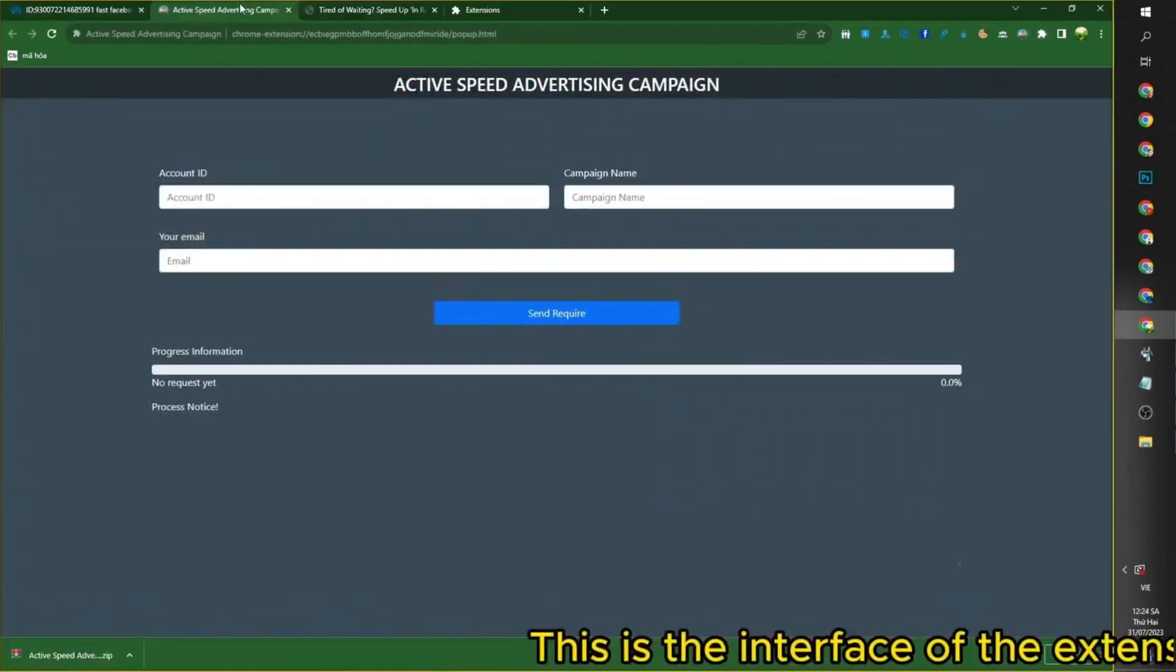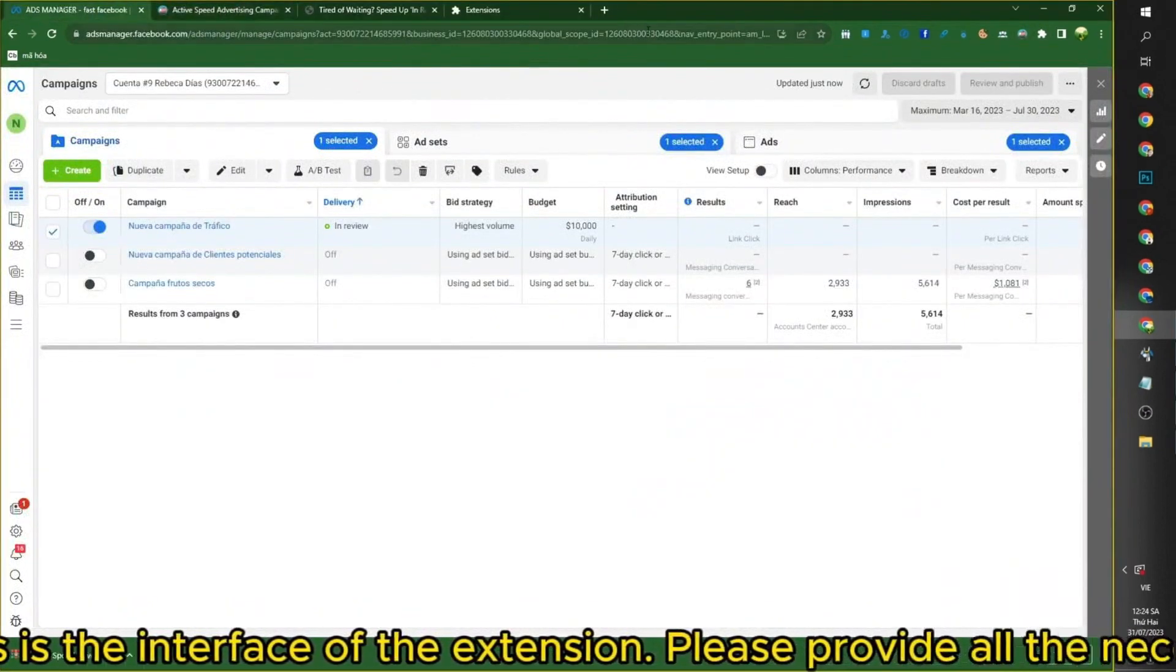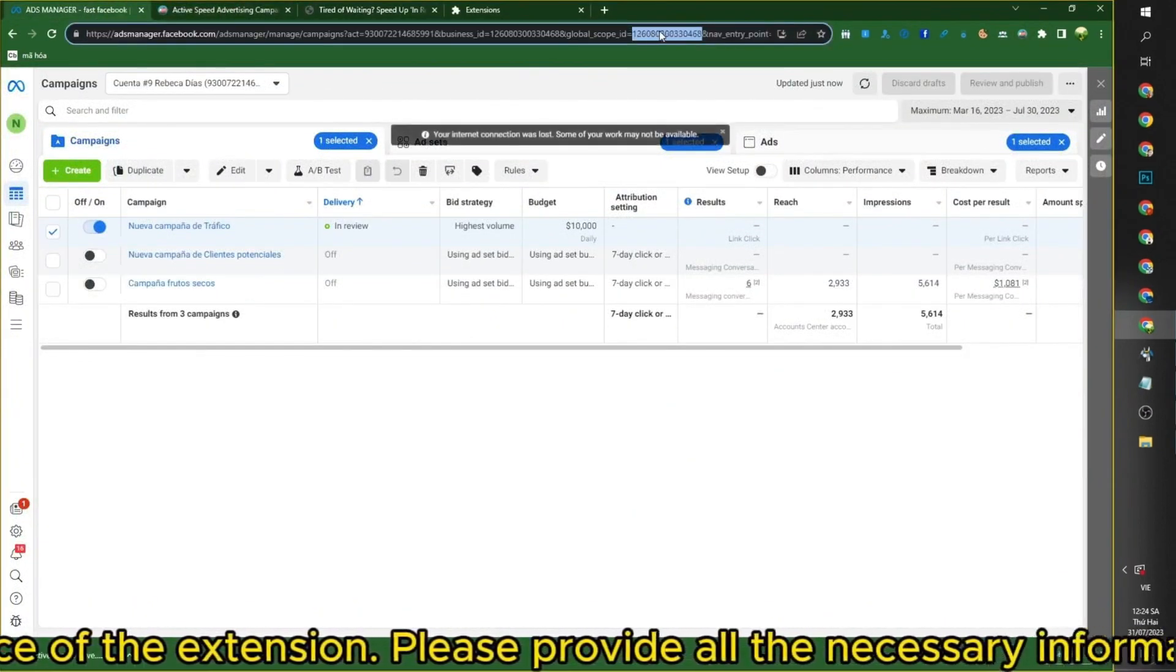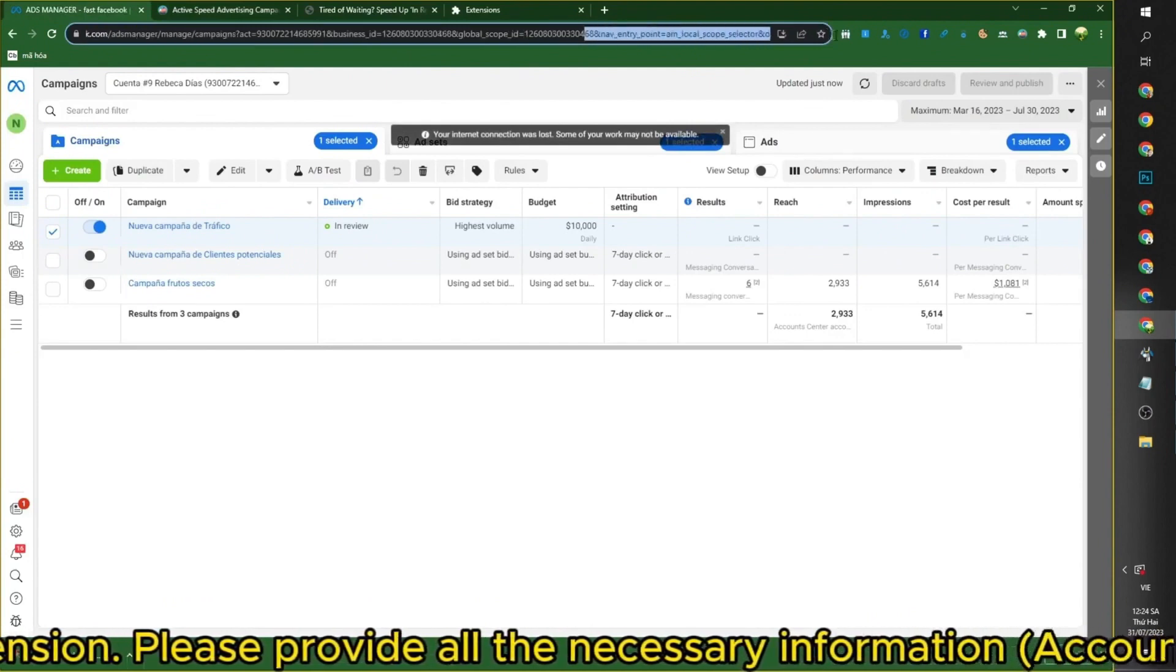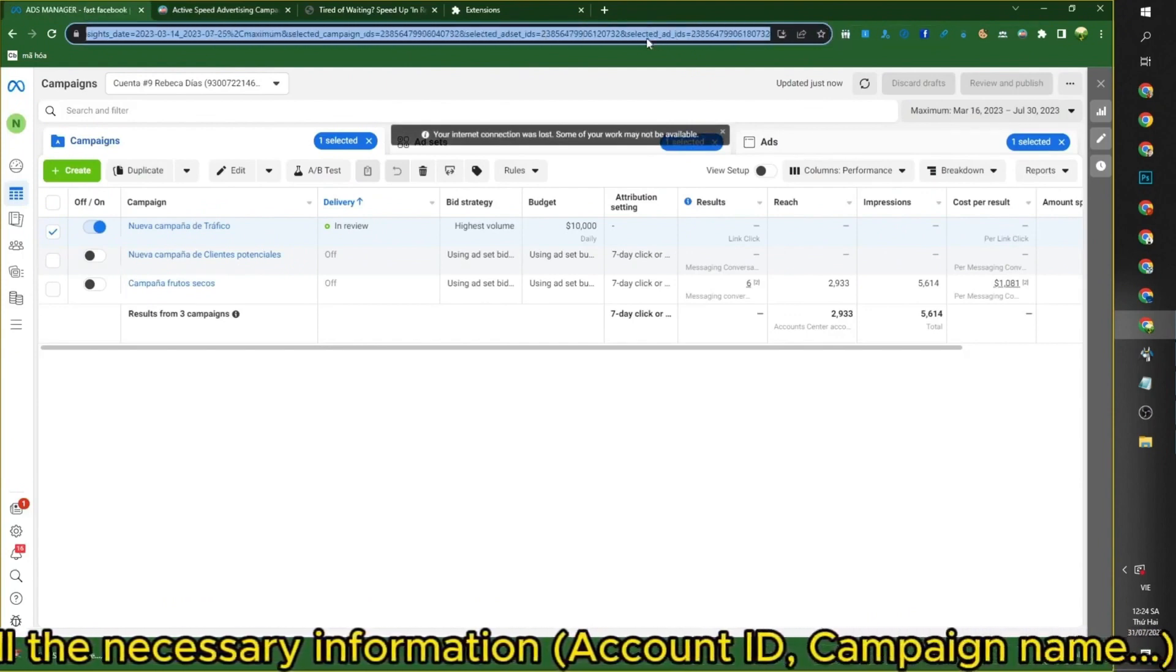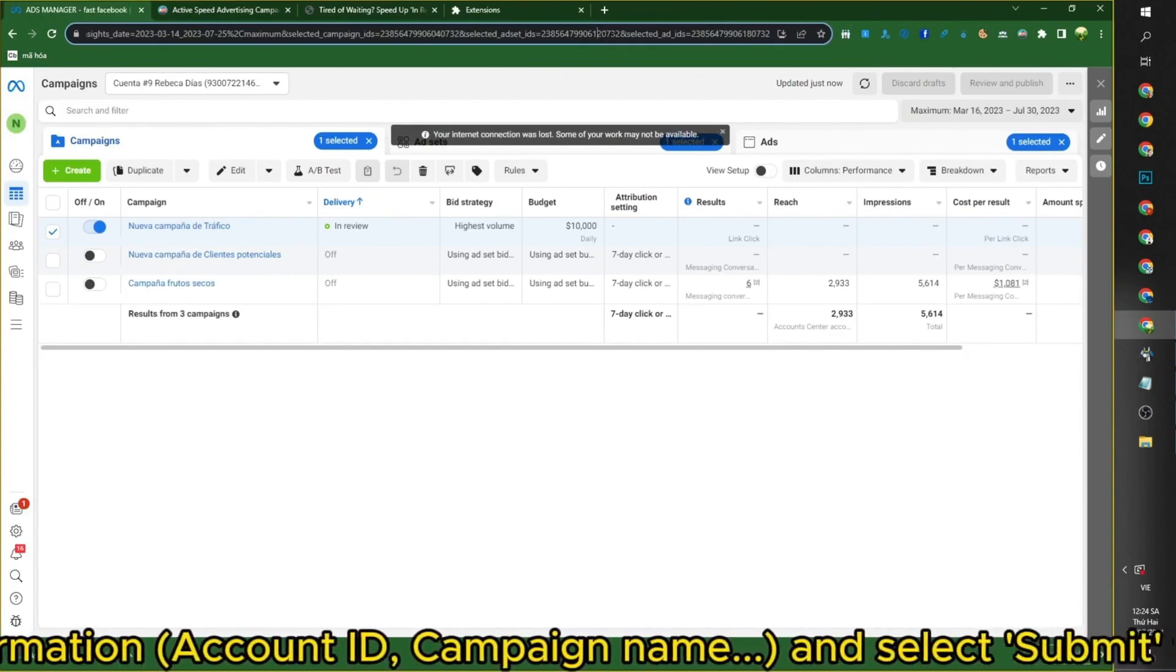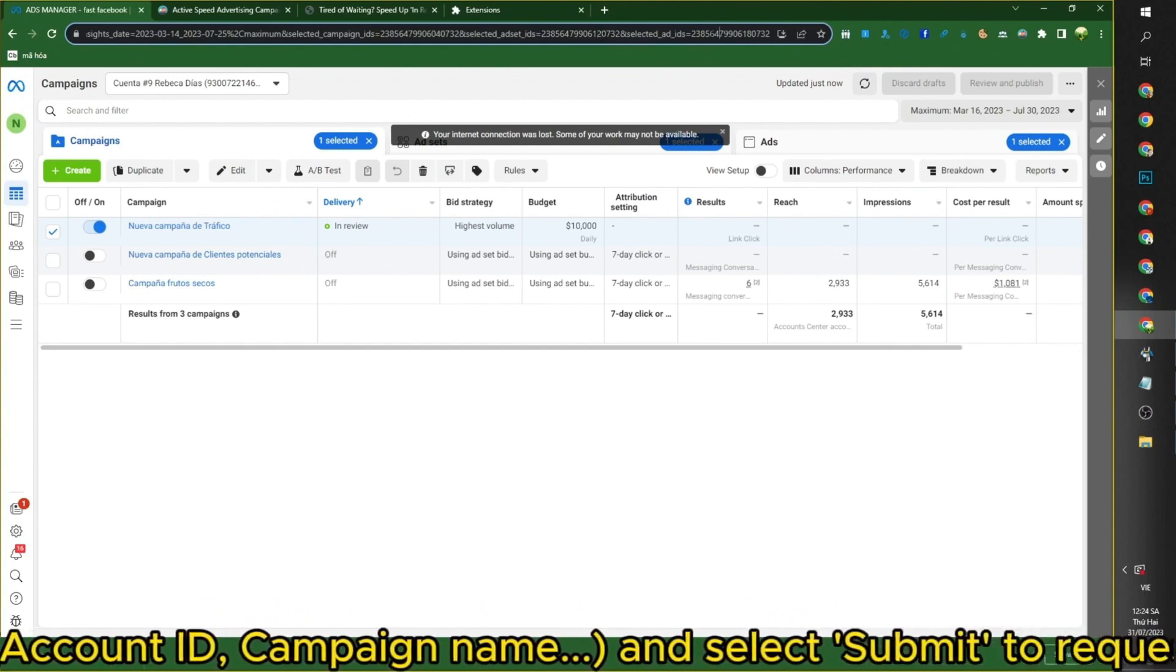In this extension, please provide all the necessary information: Account ID, Campaign Name, and select Submit to request a name change for the page.